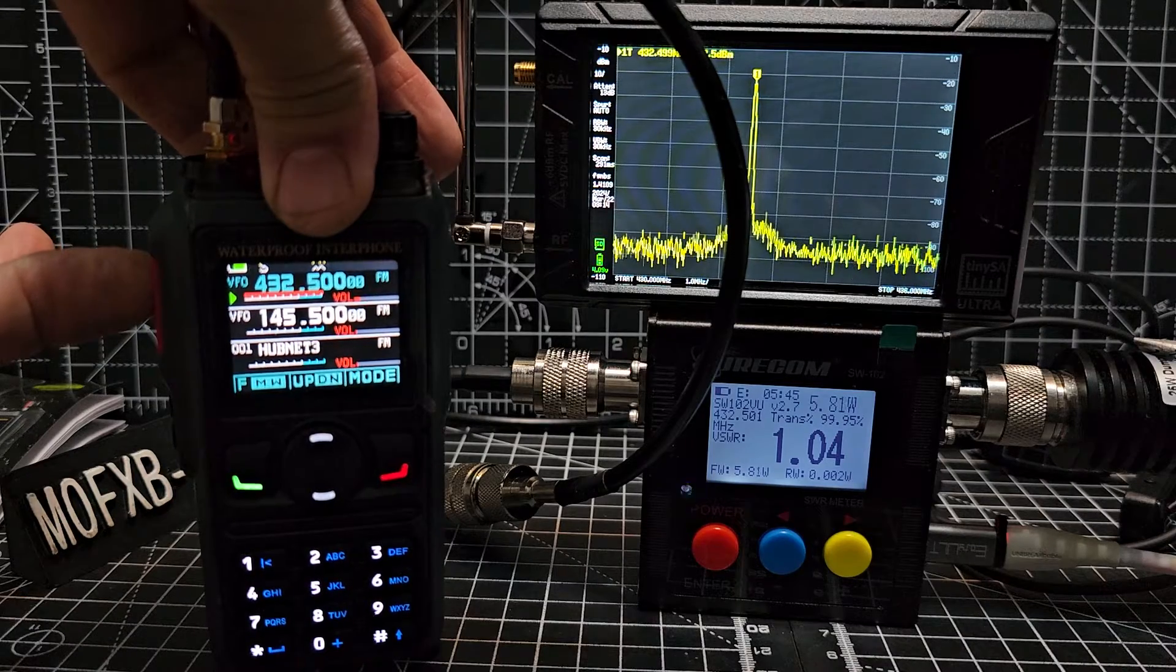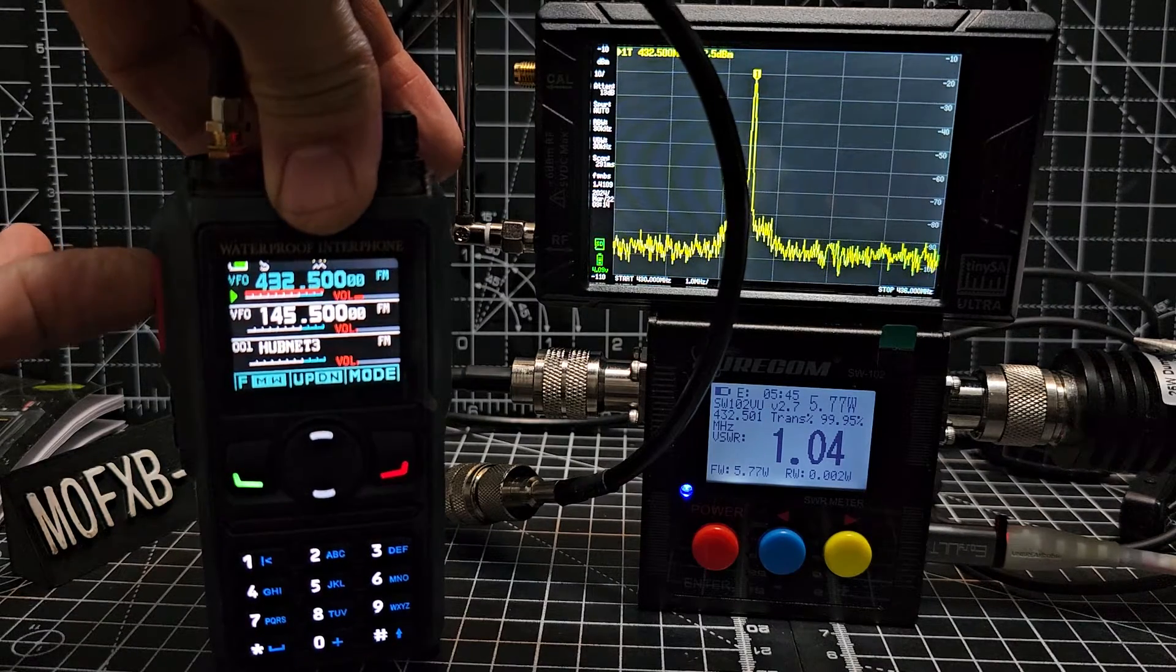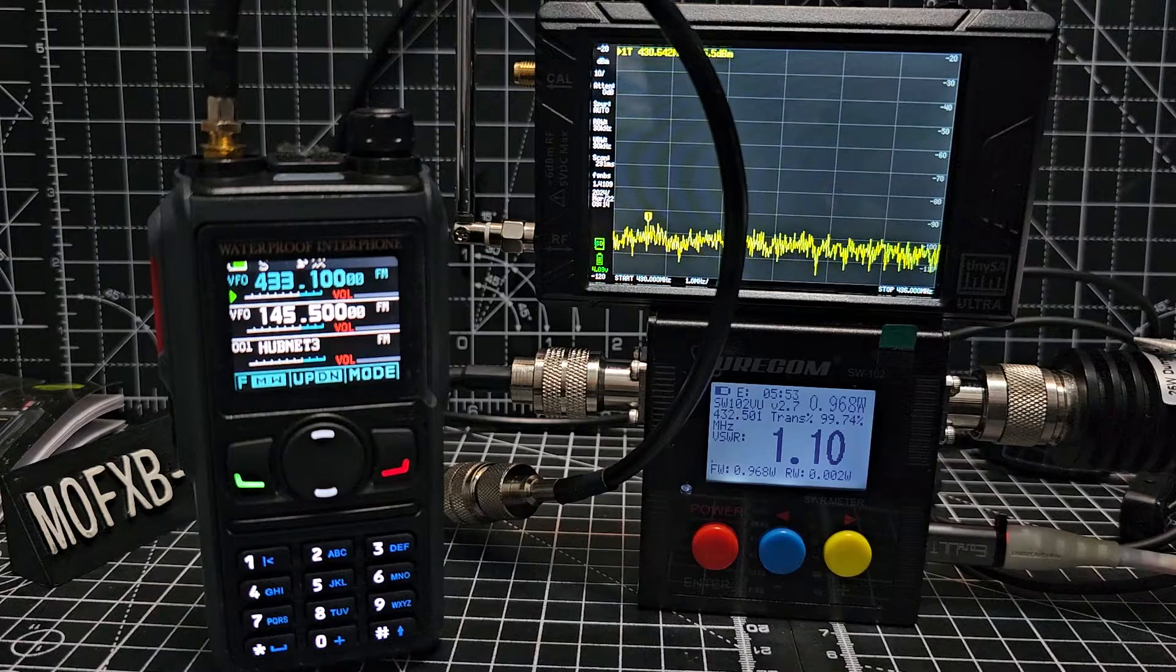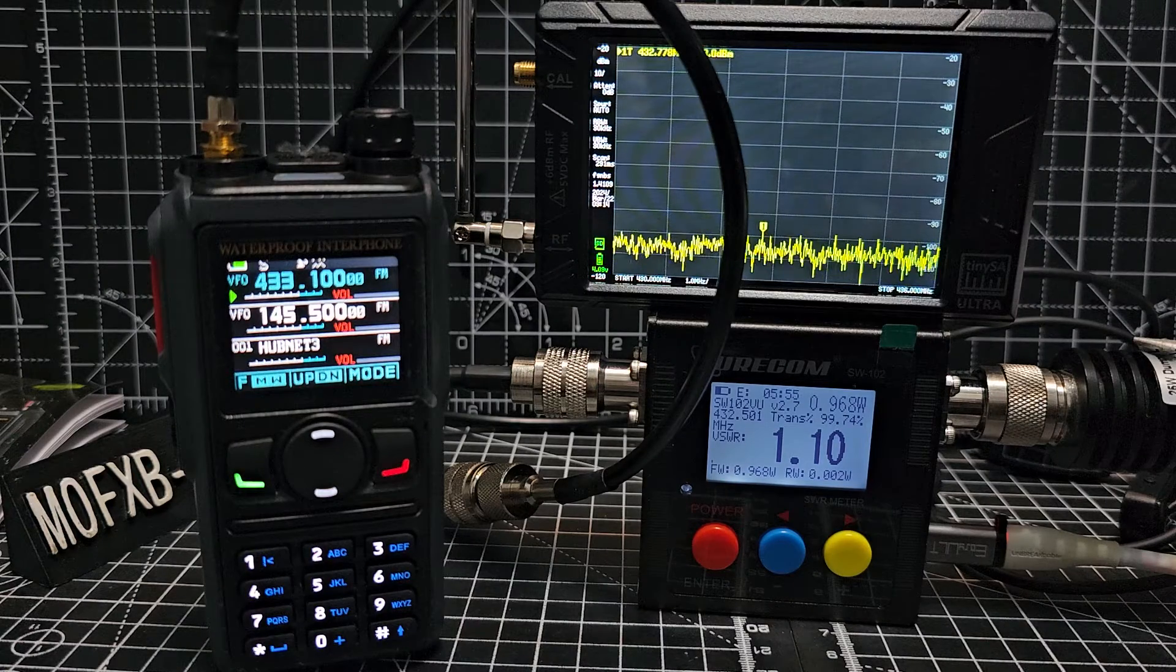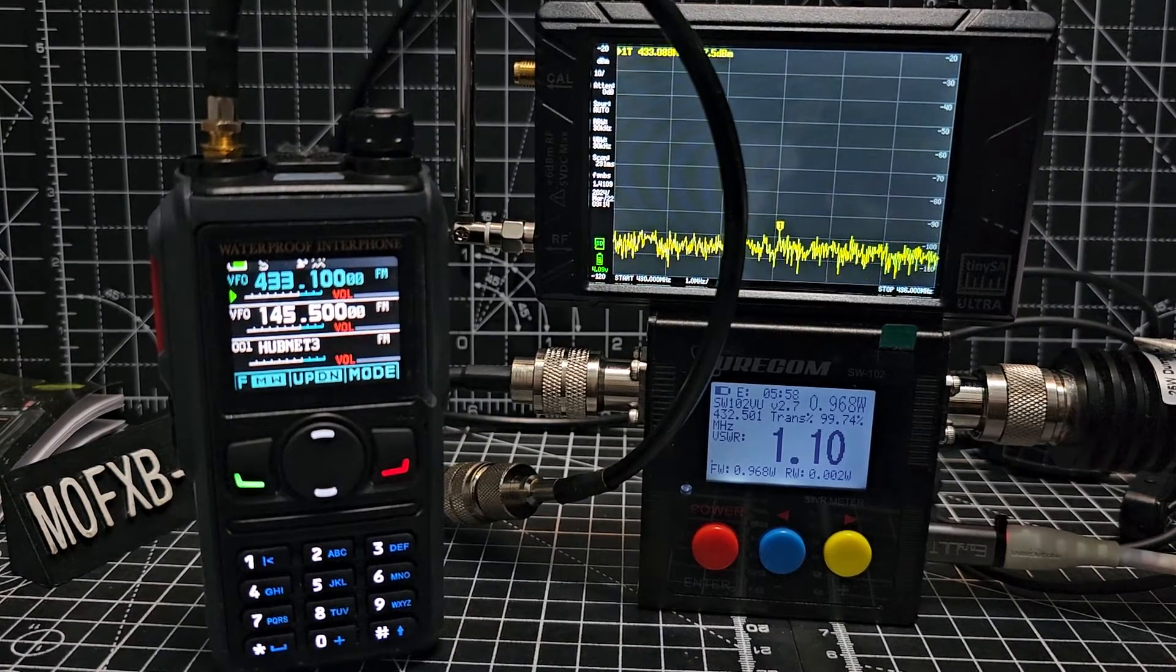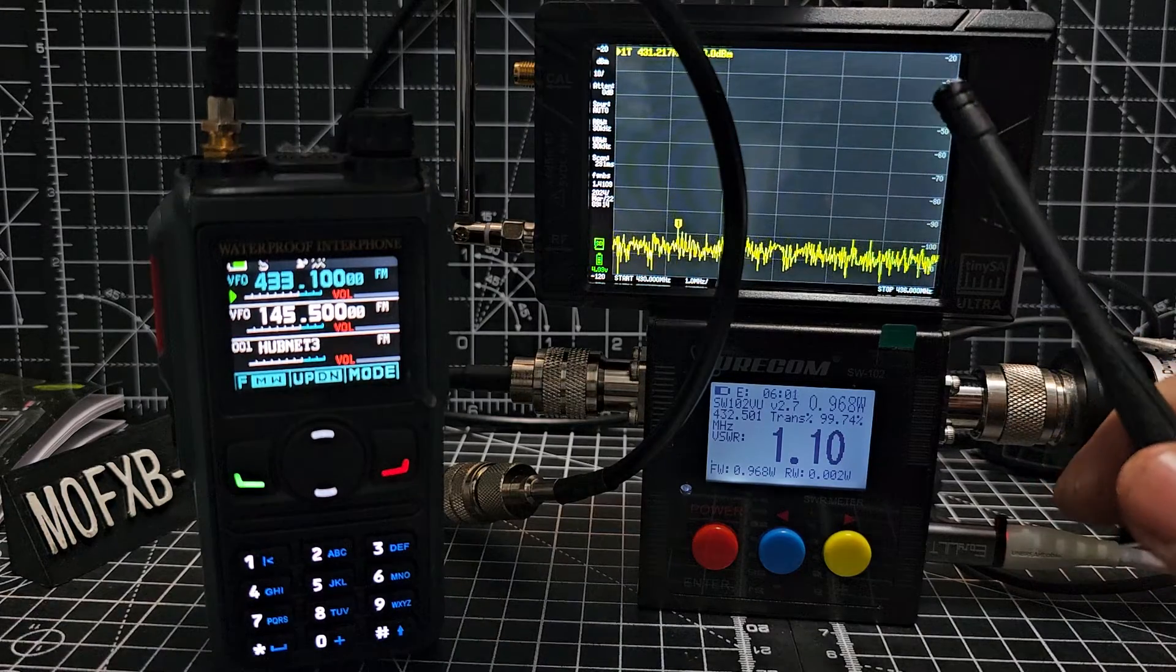Now it's quite disappointing that it's only 6 watts on 77. M0 FXB test test test M0 FXB test okay 5.77 yeah not great is it.